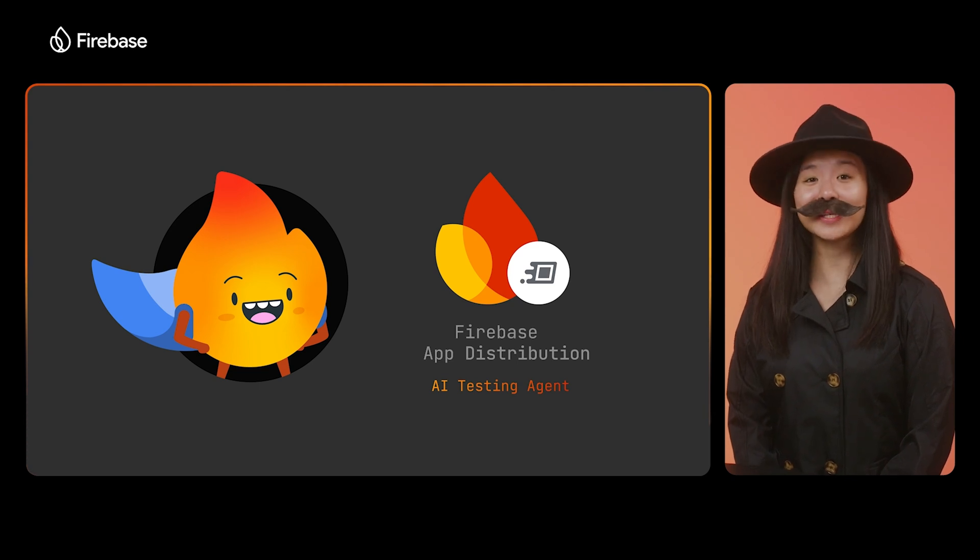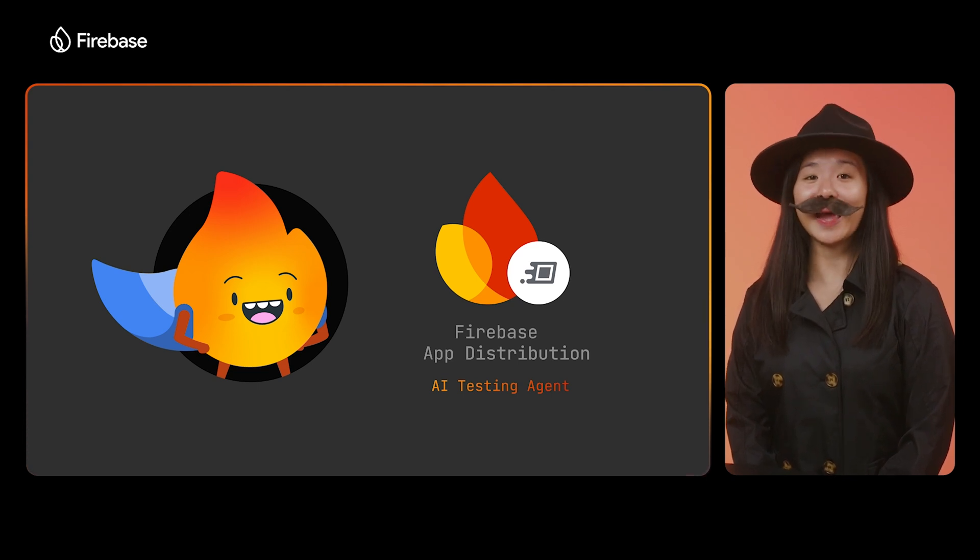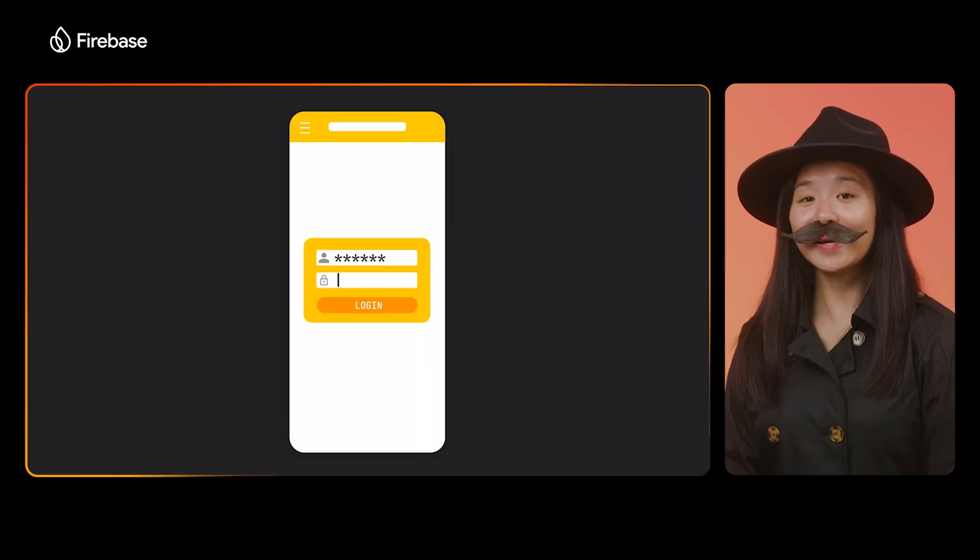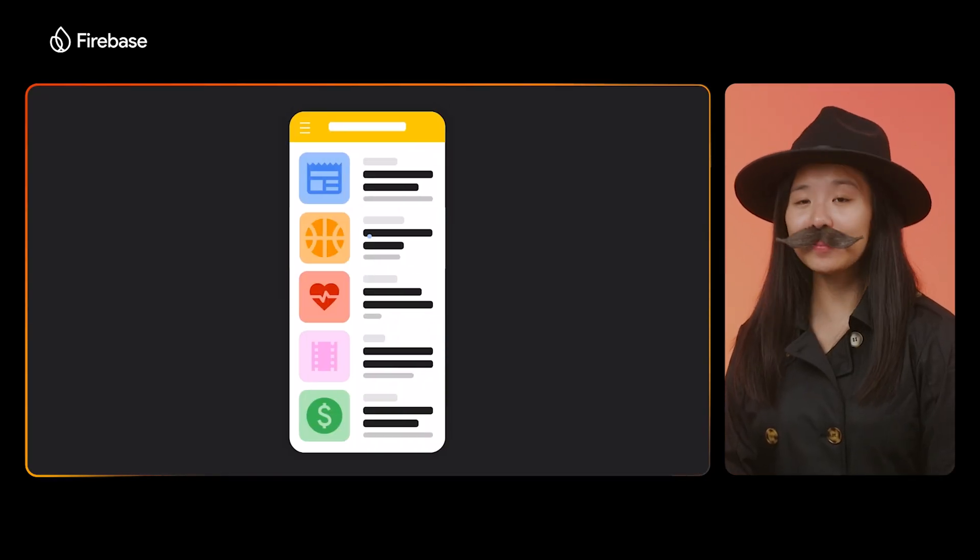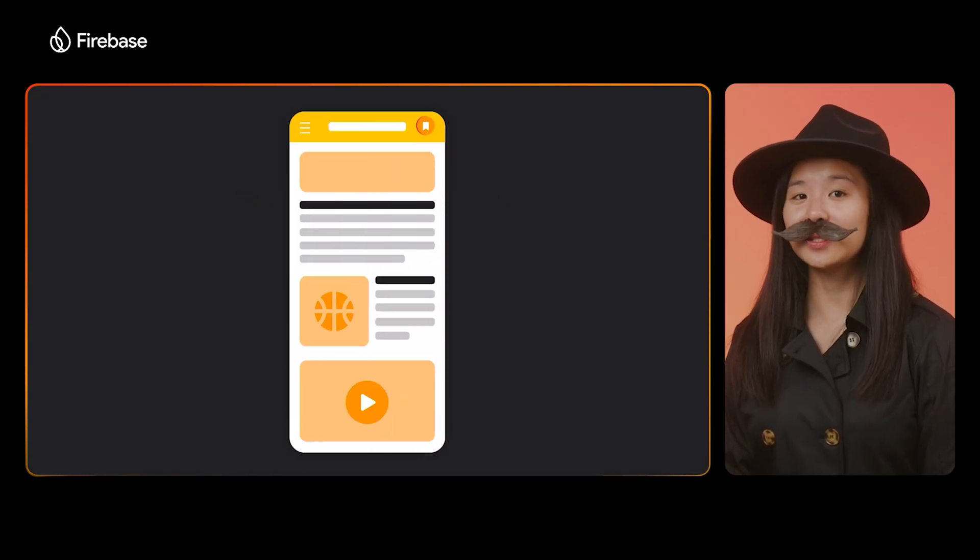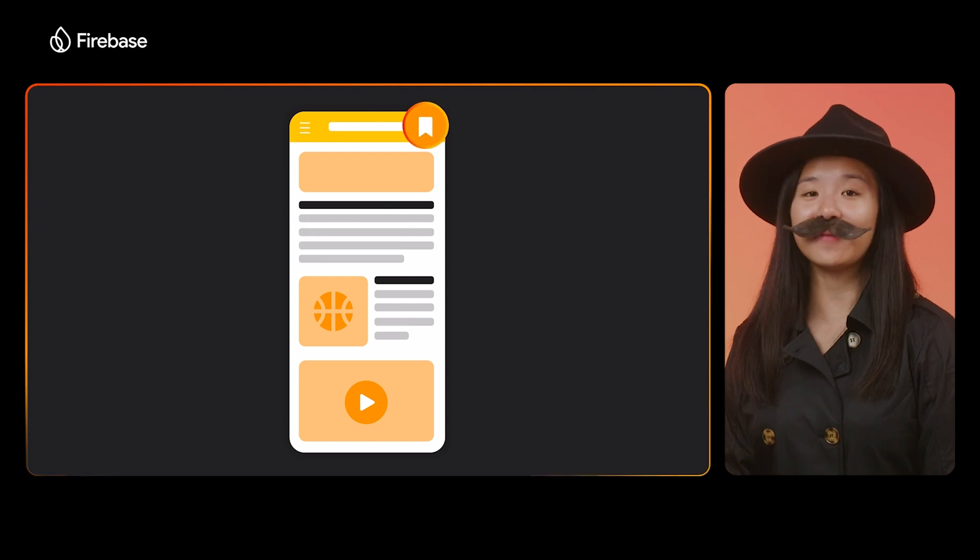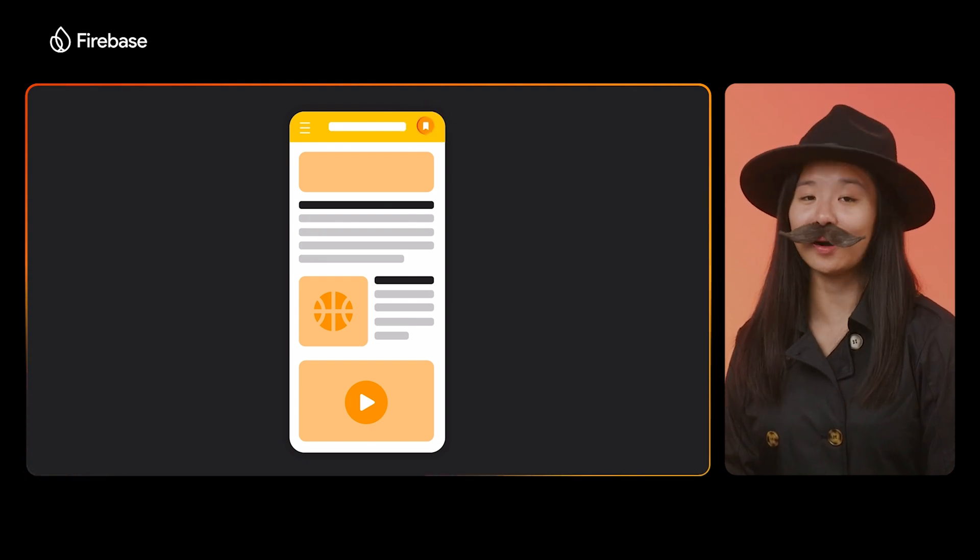Now, using Gemini, we've built a new AI testing agent. Using the AI testing agent, you just describe your testing goals, and the agent uses screen understanding and generative AI to mimic the behavior of a real test user to accomplish that goal.